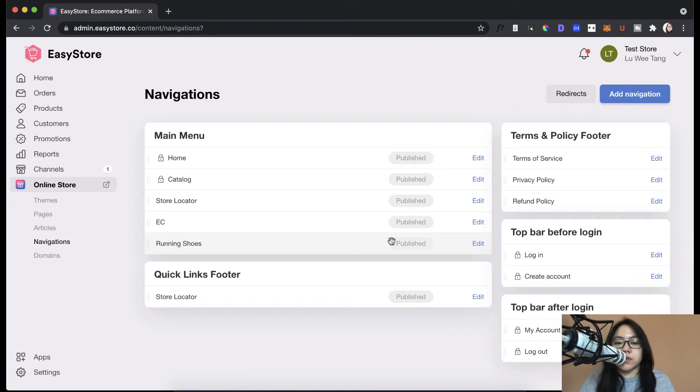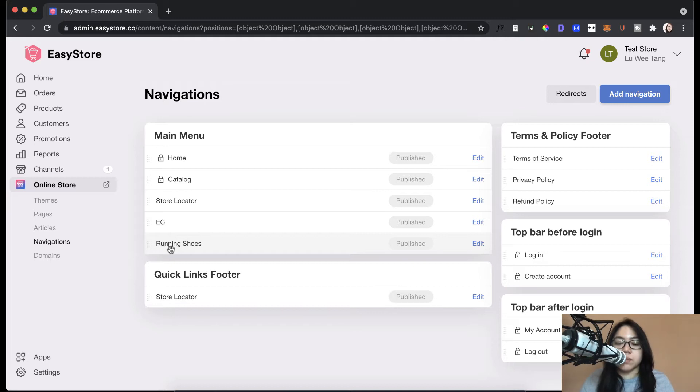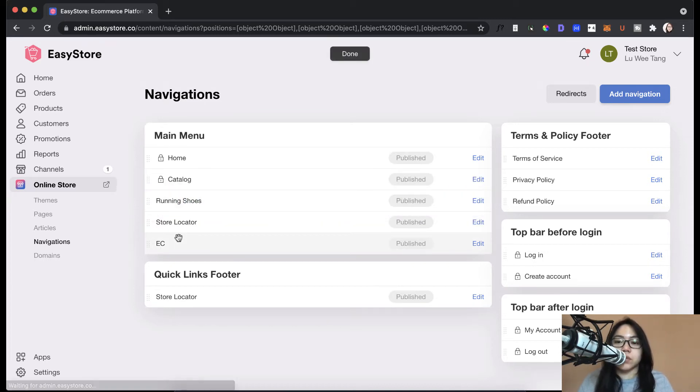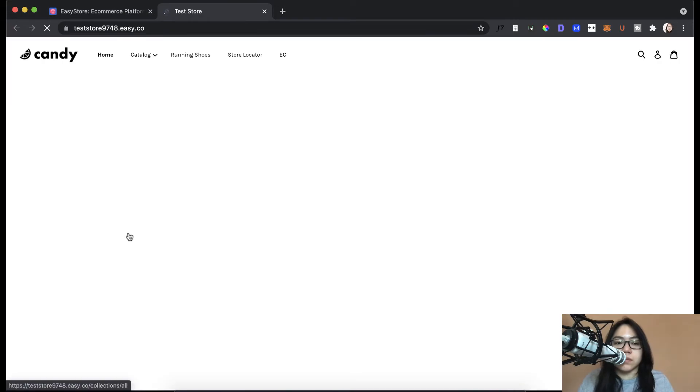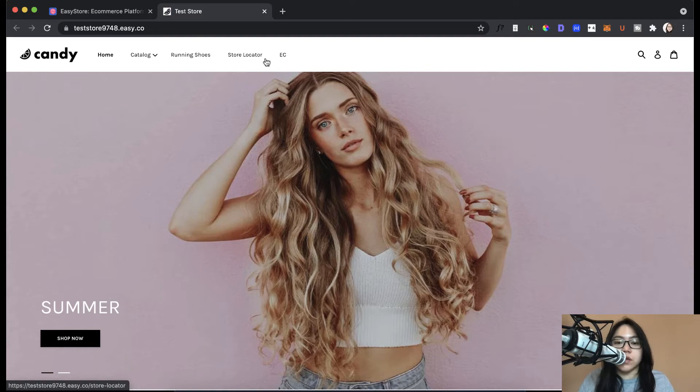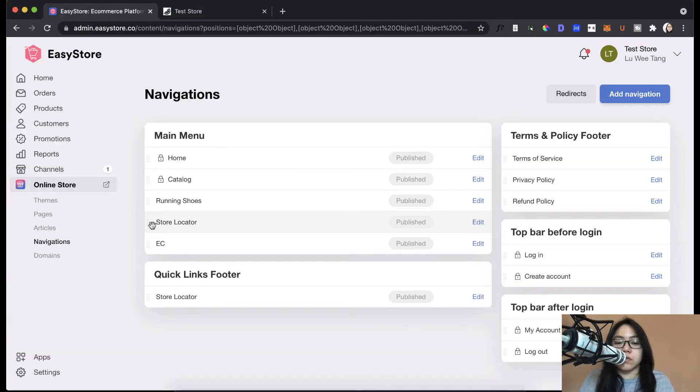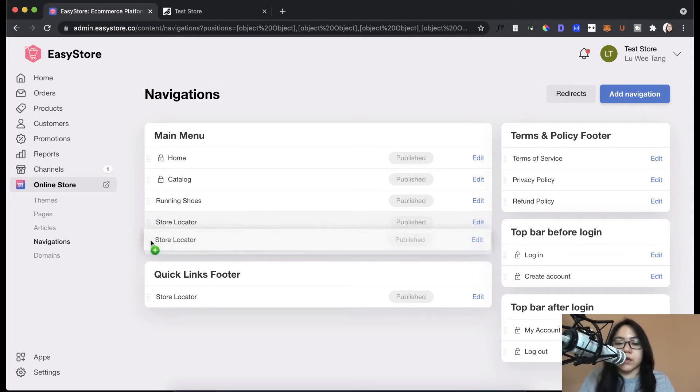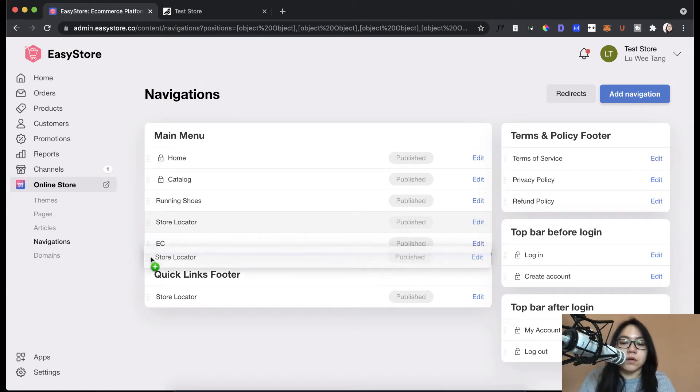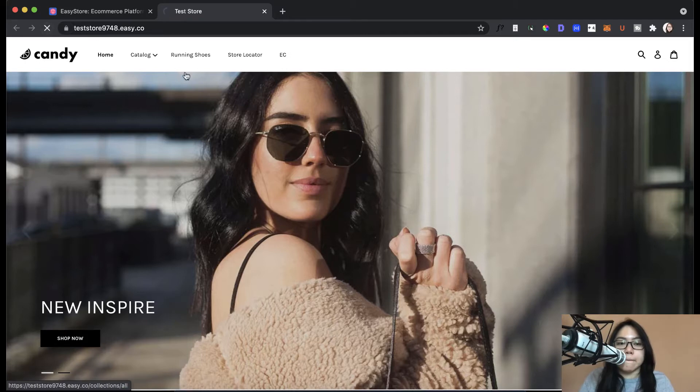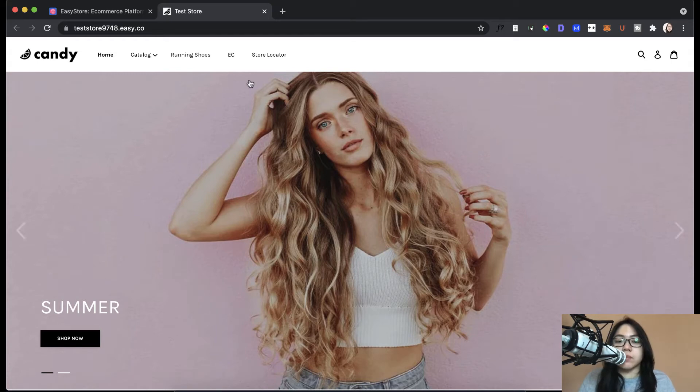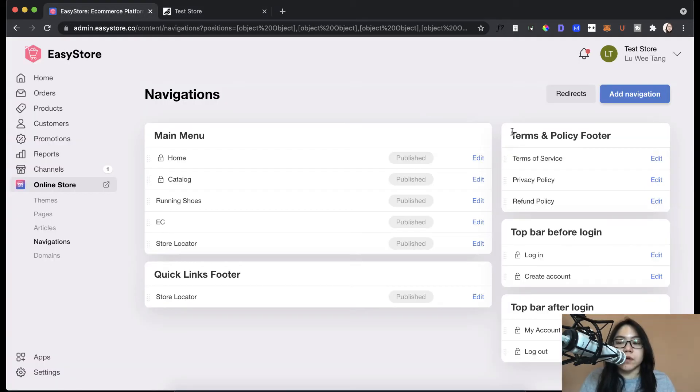So the next thing you can do with this menu is that you can move things around. So if you want to move the running shoes collections item a bit further to the left, just move it up. So there you go. So it will display further to the left. So we can check it out in the store. So as you can see here, running shoes go here and then store locator and then EC at the very end. So if we want to move the store locator further to the right, we can also drag this and then push it down. There you go. Alright, so let's check it out on the store.